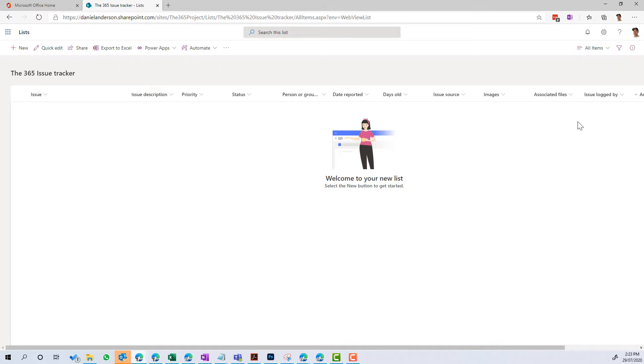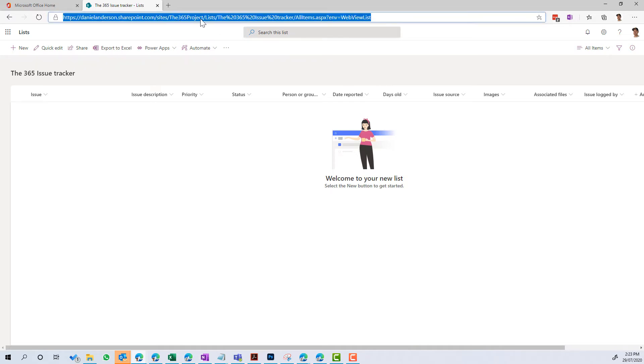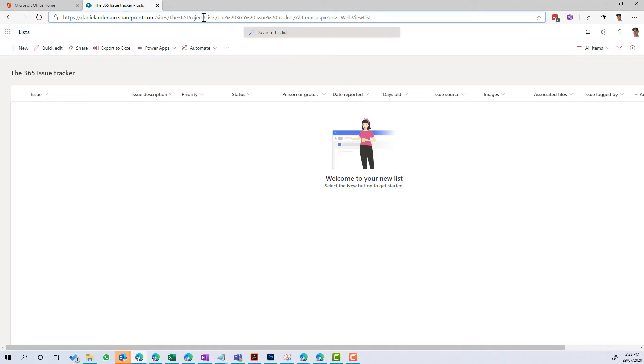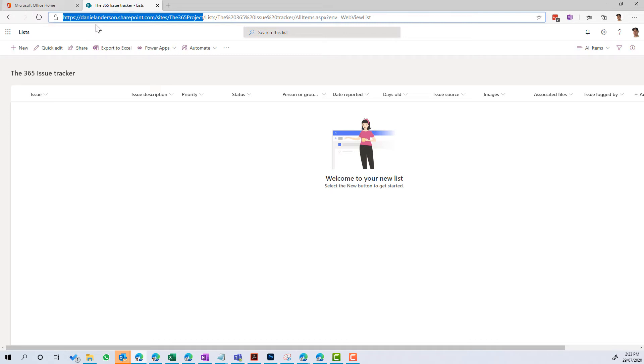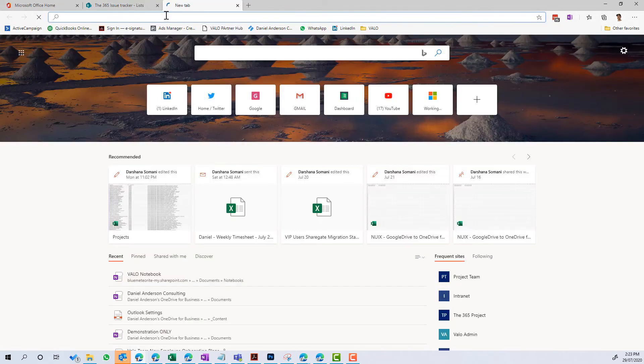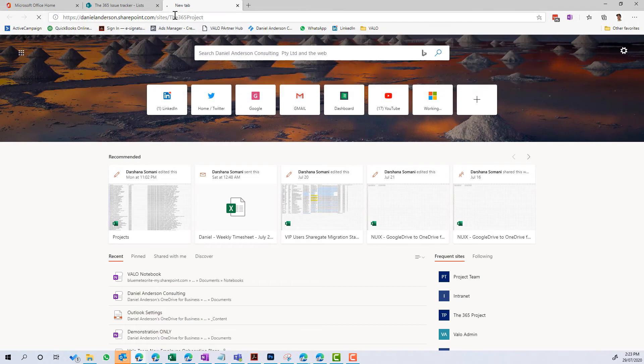But what we can also do, and you can see in the URL here, that it actually has created that list inside of that SharePoint site. So if I copy this URL and I jump out to the actual SharePoint site,